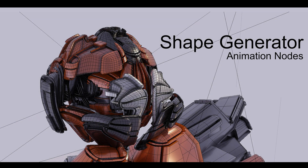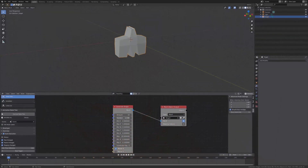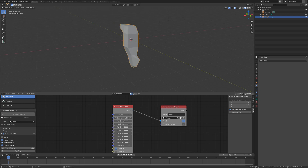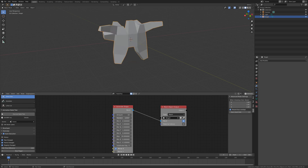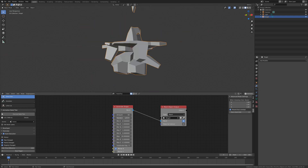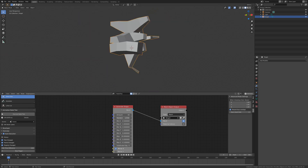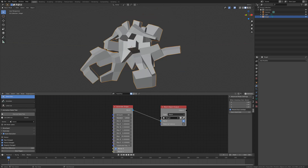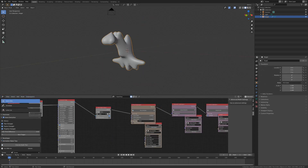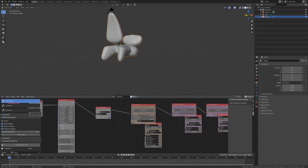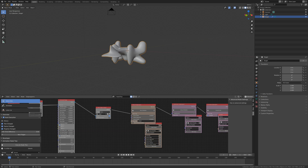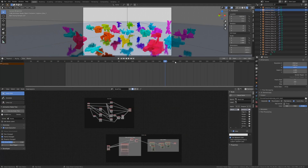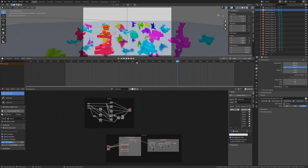Hello and welcome. This is a video to show you Mark Kingsnorth's latest update to his Shape Generator. There is now an additional feature that will allow you to use the Shape Generator as an add-on in the freely available Animation Nodes Blender framework. This bonus feature will allow you to do the following key things.